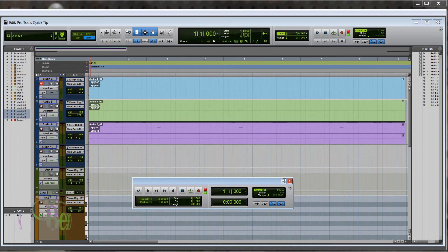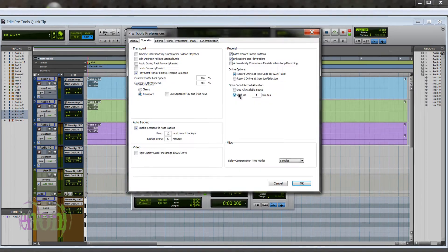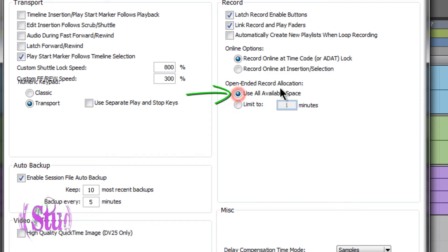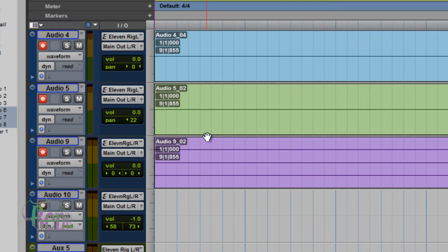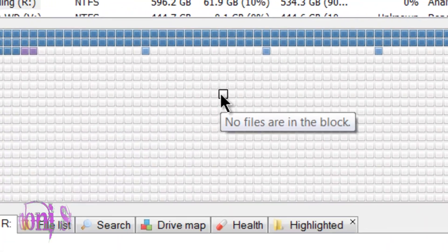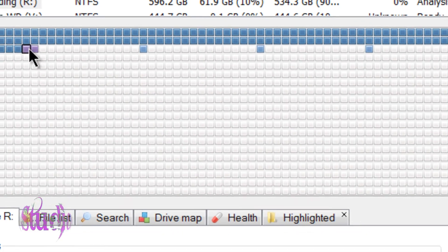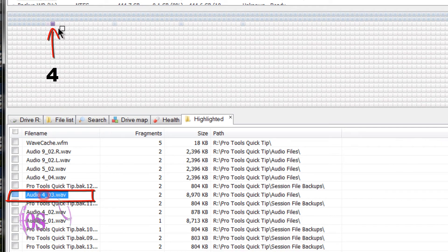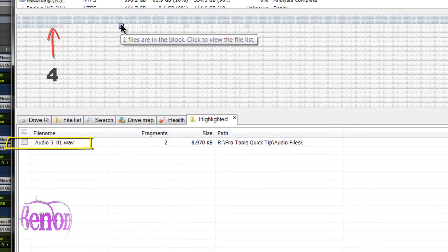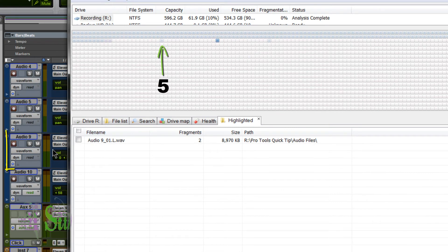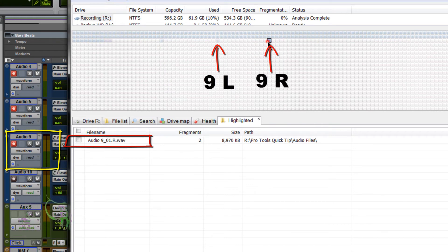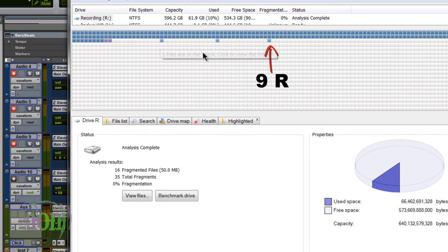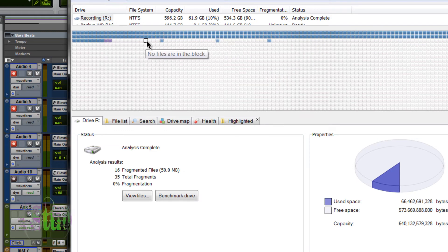Why would you want to limit your record time? Let me show you visually. I came into Pro Tools preferences and checked 'Use All Available Space,' clicked OK, then record-enabled tracks four, five, and nine and recorded a little section. You can see here visually where Pro Tools dropped those files: track four started recording here in this block, track five started recording further down here, then track nine — a stereo track — started recording the left channel down here and the right channel down here in another block.